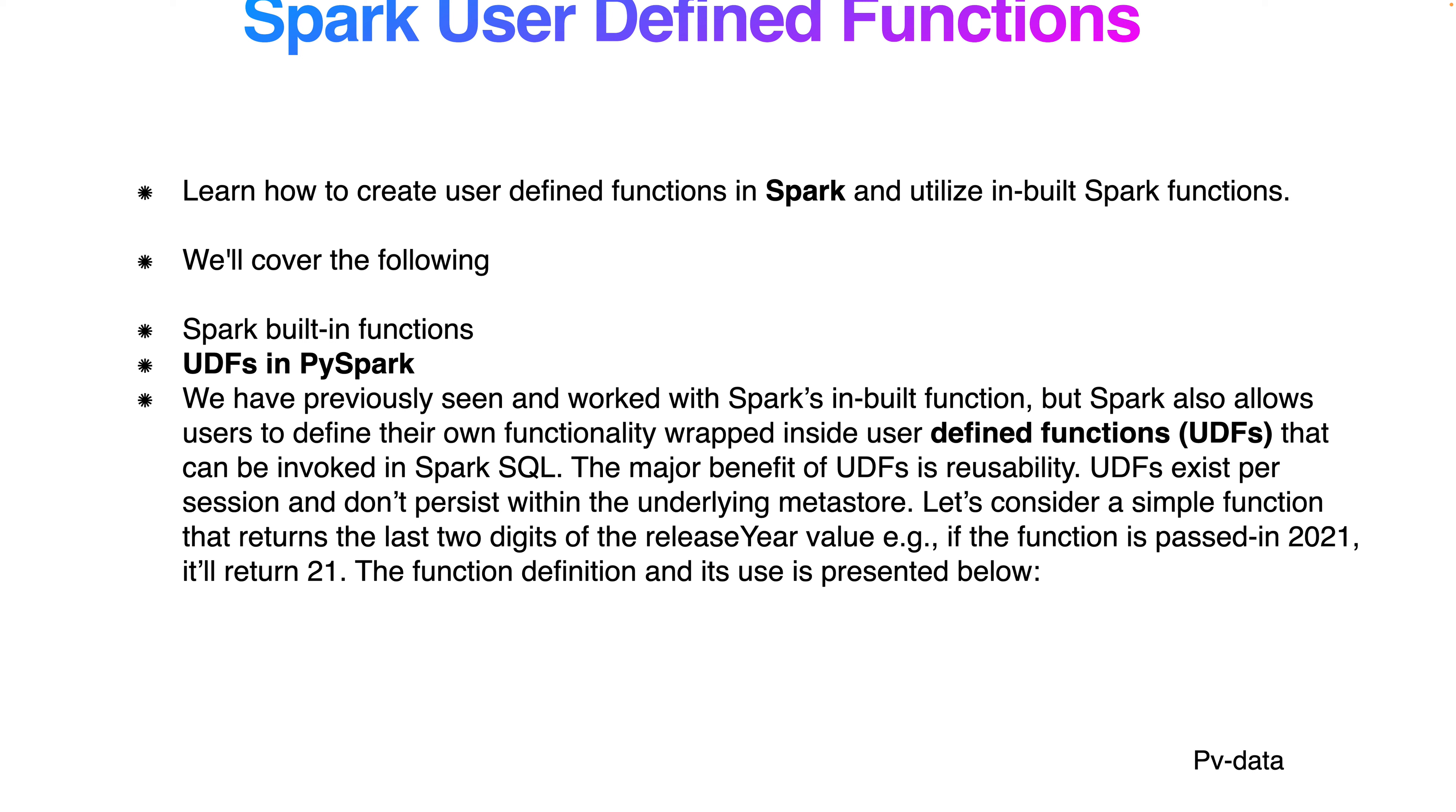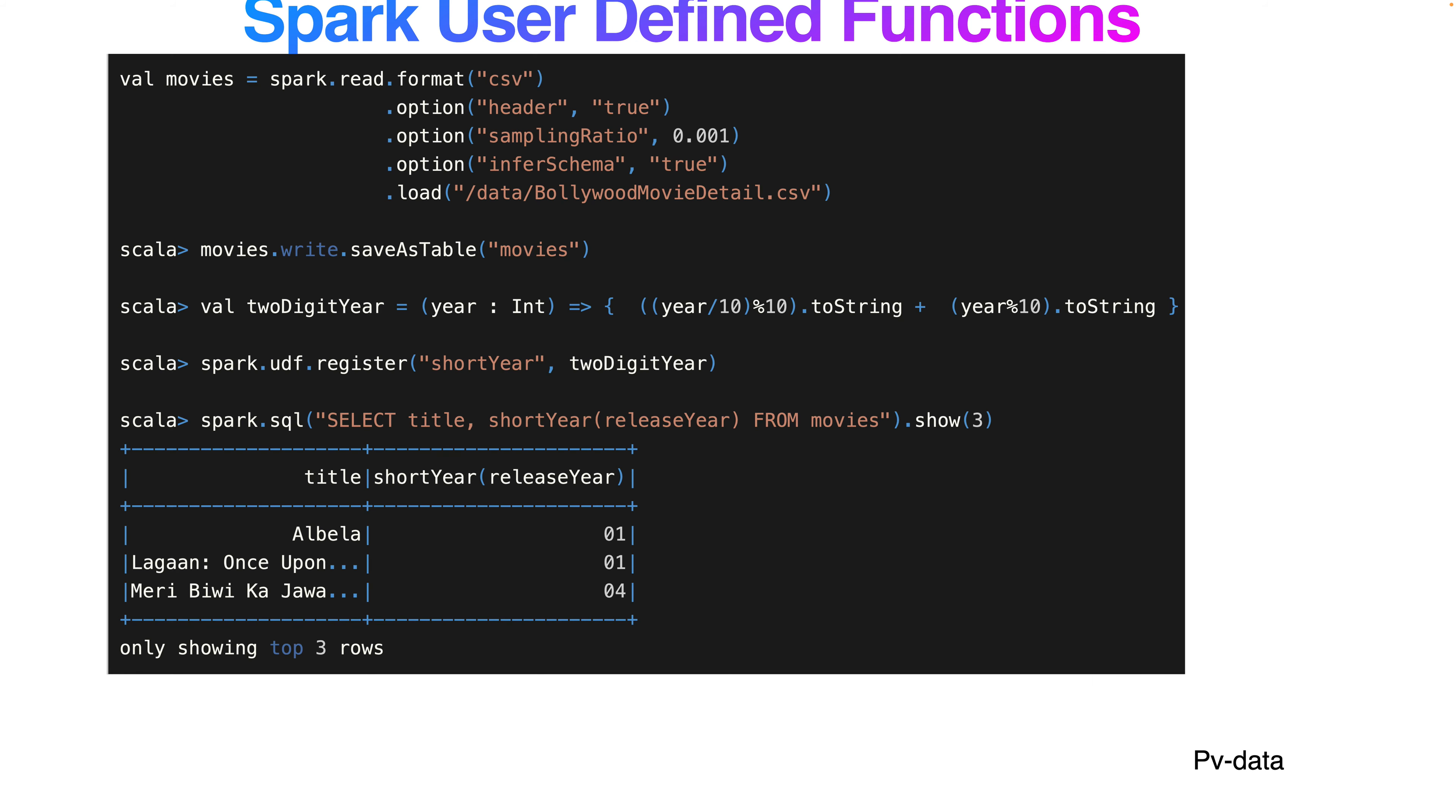Let's consider a simple function that returns the last two digits of the release year value. For example, if I pass 2021, it should return 21.